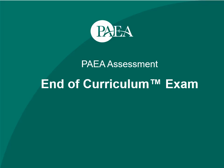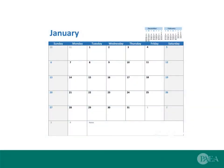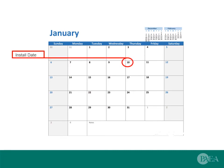This browser is required for the PAEA End of Curriculum Exam. We recommend installing the Safe Exam Browser at least two weeks before the exam to ensure exam day goes smoothly.